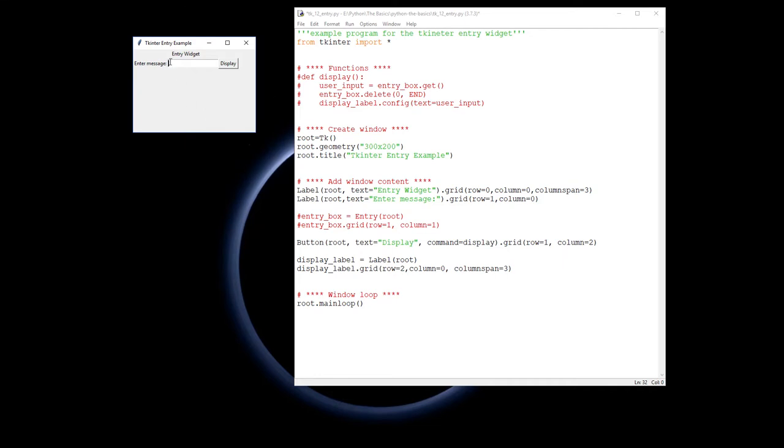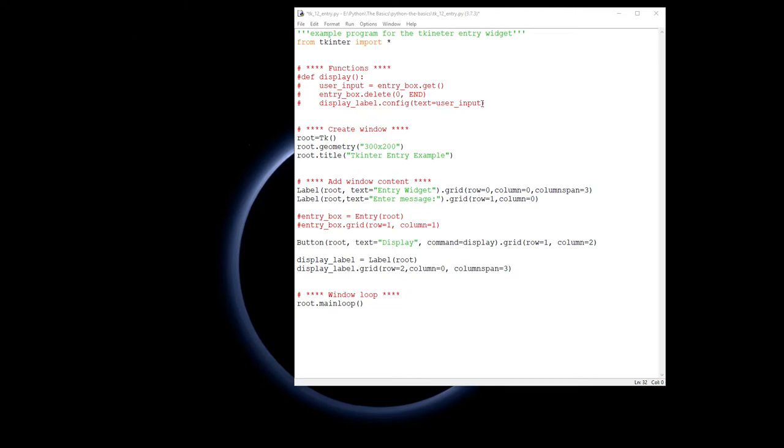This little program is going to let you enter text in, click the display button, and that text - first off, the box is going to get wiped and that text is going to be put into a label that we have down the bottom here. So let's look at the code that we need to make this happen.